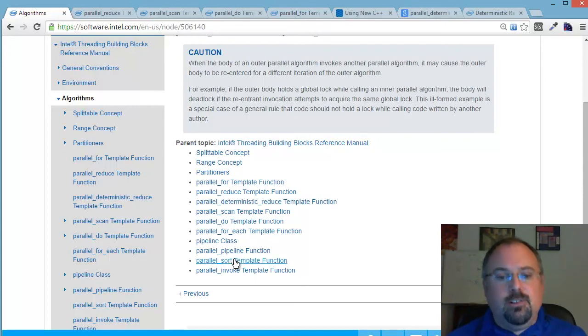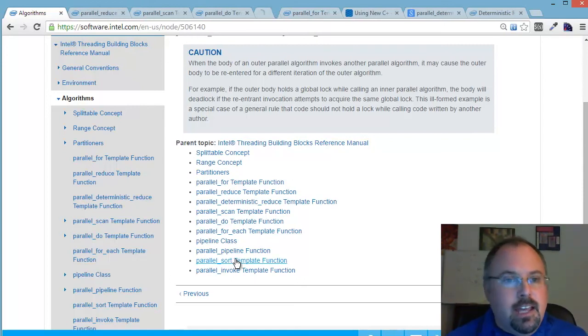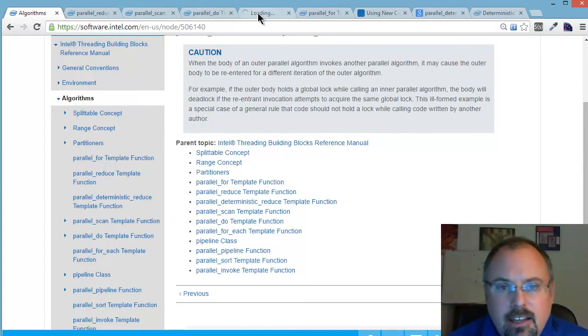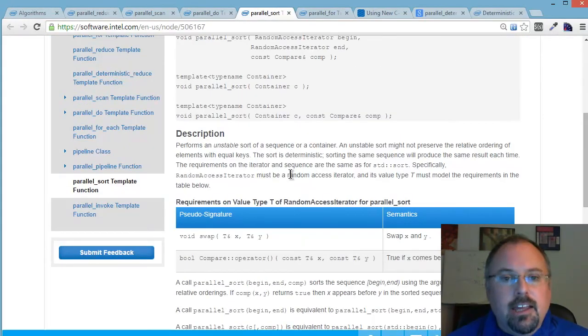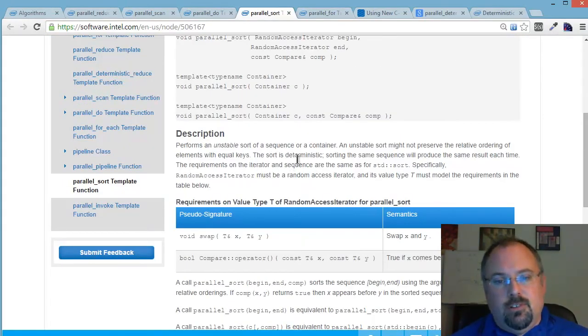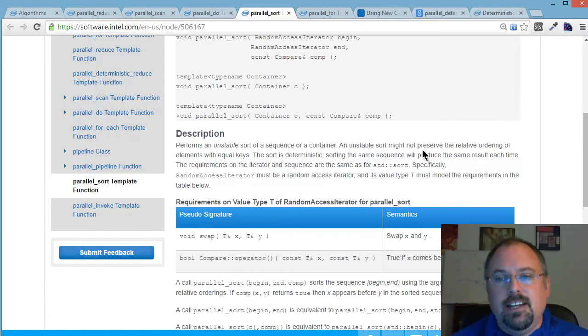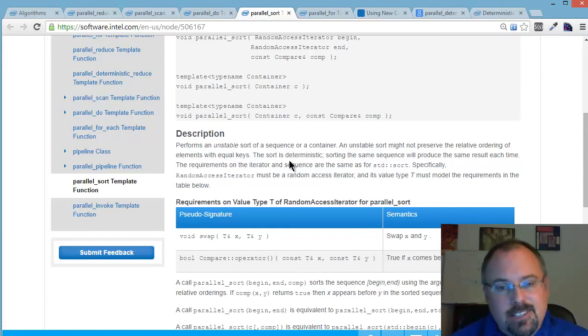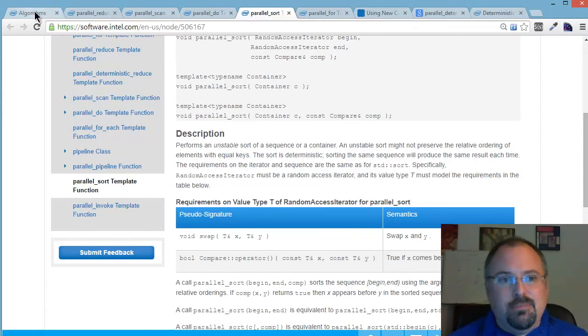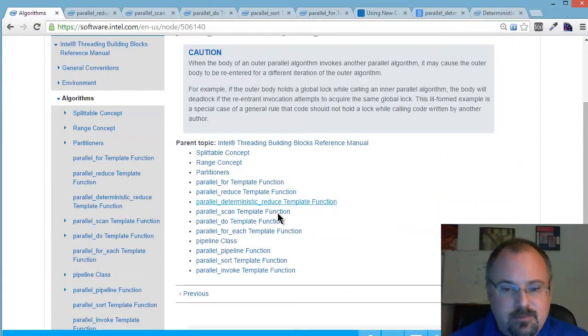Parallel sort is a special sorting algorithm. Let's open it up here. It's what they call an unstable sort. An unstable sort, it says, might not preserve the relative ordering of elements with equal keys. So take a look at that one. It may or may not apply to your situation.